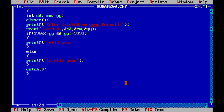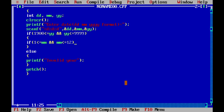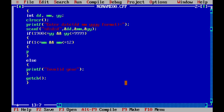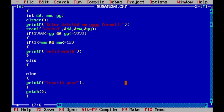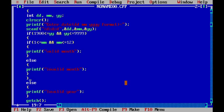Now inside the valid year block, we add a check for the month. If month is greater than or equal to 1 and month is less than or equal to 12, we print valid month. In the else part, we print invalid month. We close the else part and the outer year if block.